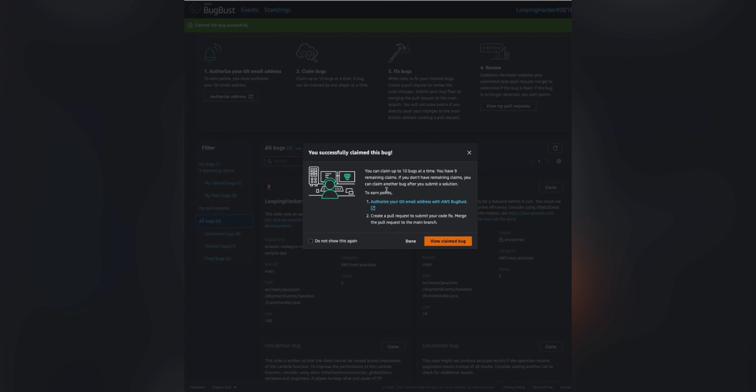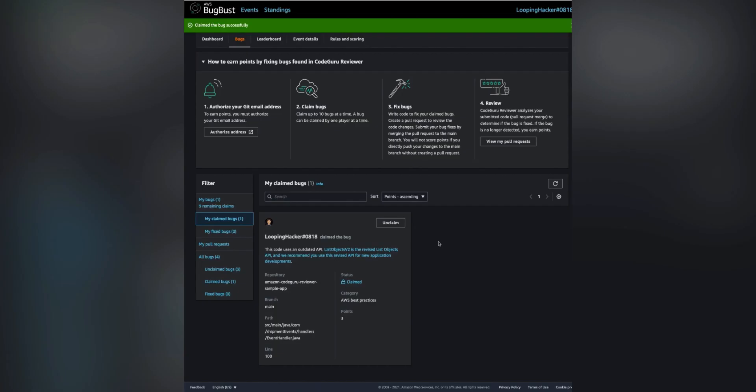You can claim up to five bugs at a time and each claim lasts for five hours. If the bug is not fixed within five hours, it goes back to the pool and someone else can claim it.